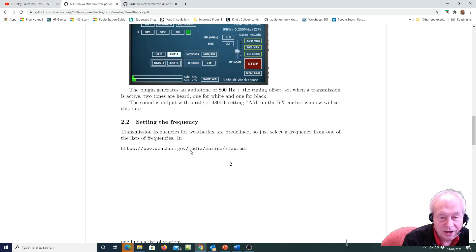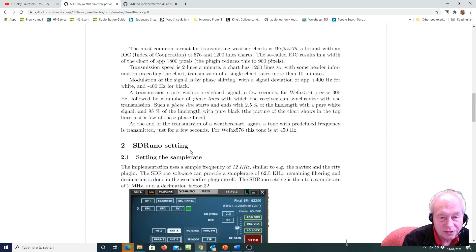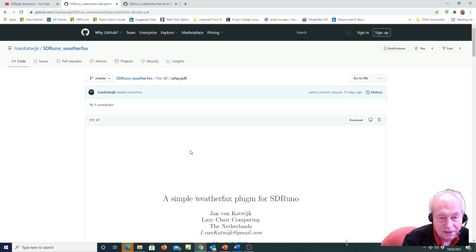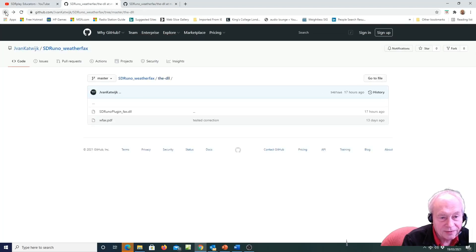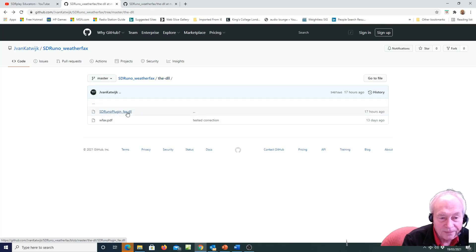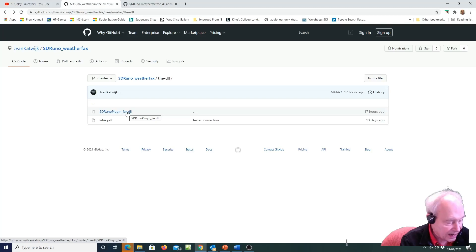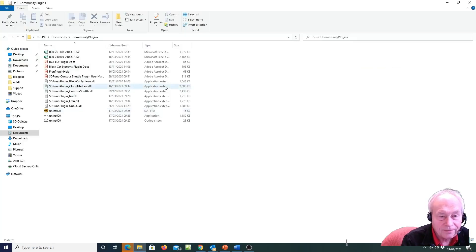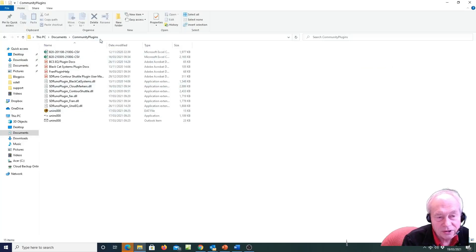Website with international frequencies to tune into, so that's documentation. And here is the DLL file itself, and all we have to do is copy that file and put it into wherever you keep your community plug-ins, which the default would be on your PC.